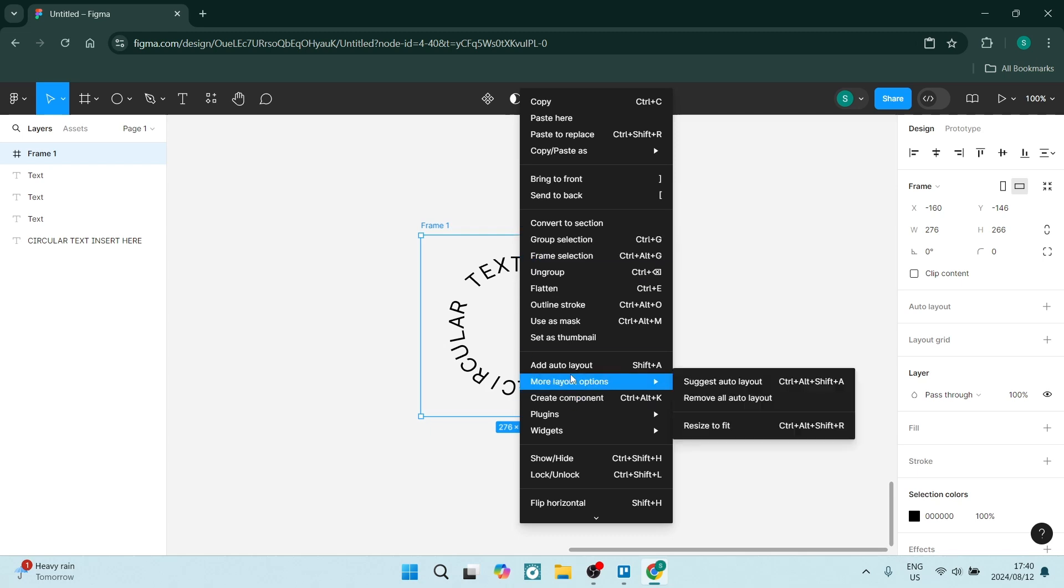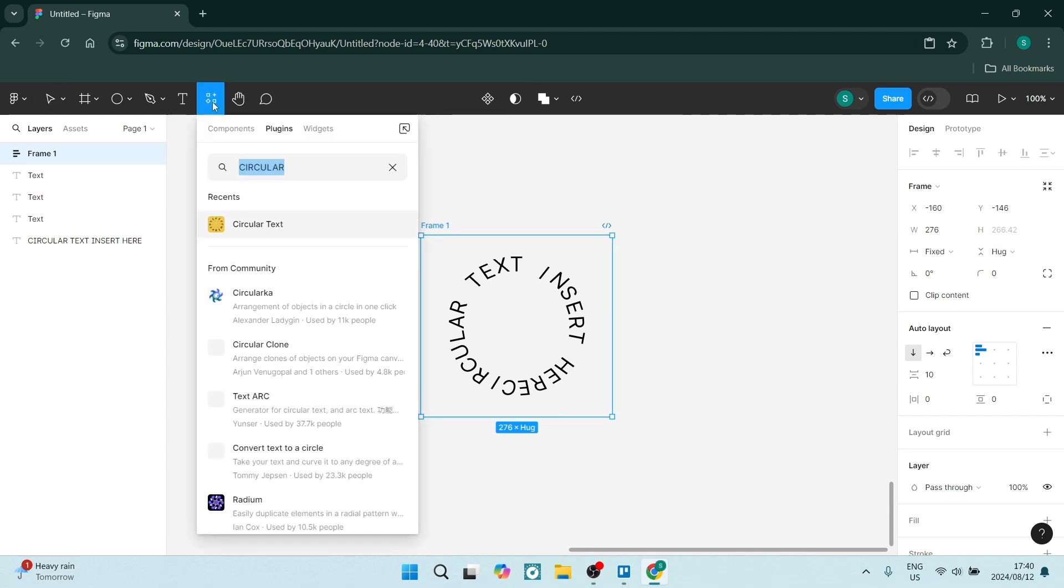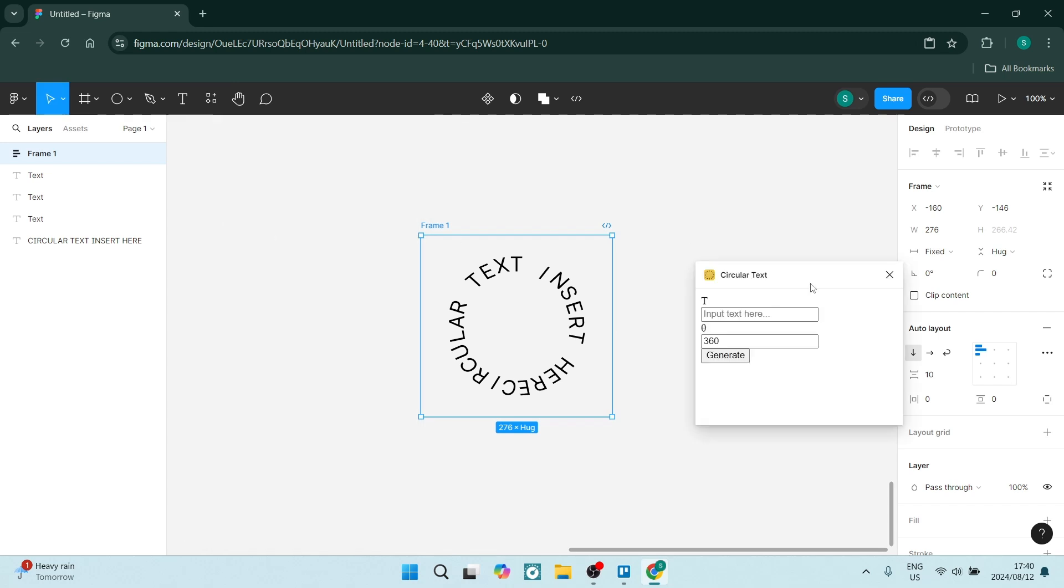And of course you can right-click, you can add auto layout and fully customize it. If you want to continue making circular text, you can just use that same plugin, open it up, and put your text in here. Make sure that you are changing the angle.